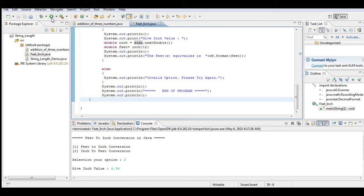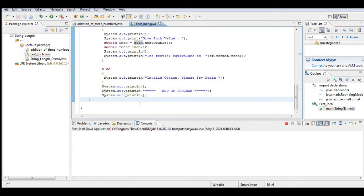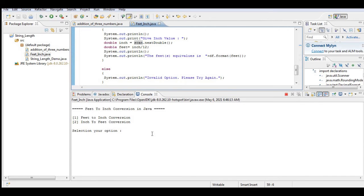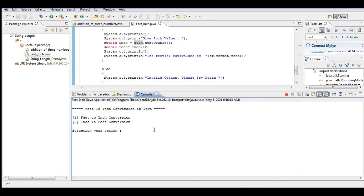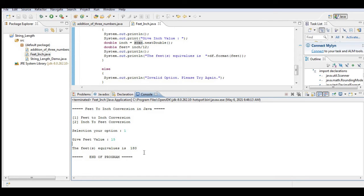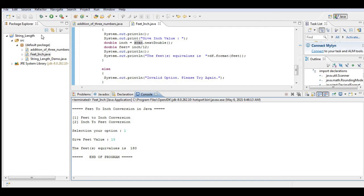So let us run the program guys so that we can see the result. So let's say we select one, give feet value. Let's say 15 feet, so 15 feet is equivalent - the 50 feet equivalent is 180 inches.